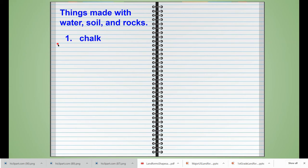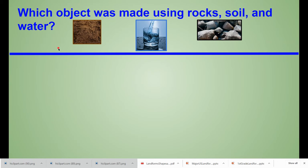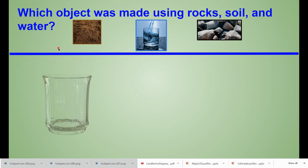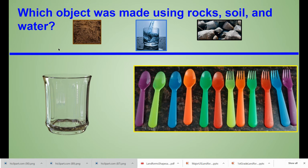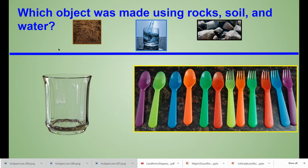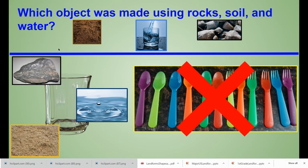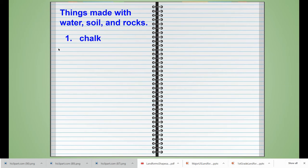Next we talked about whether a glass or spoons and forks like we have in the cafeteria are made by using soil, water, and rocks, and we learned that it was the glass. So our next journal entry is going to be the word glass.